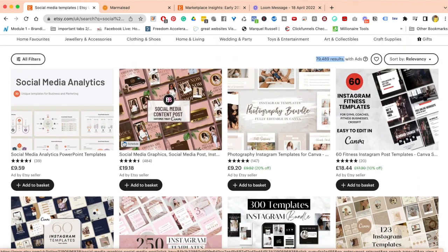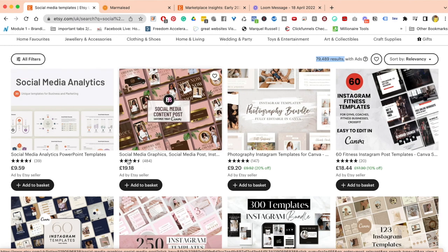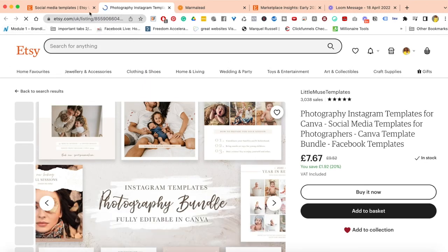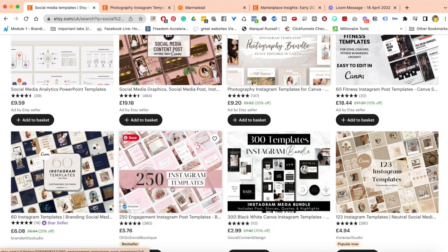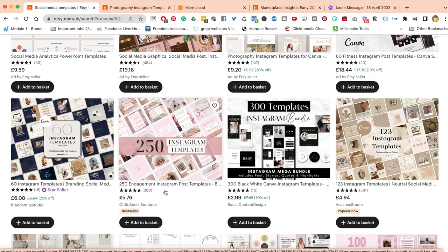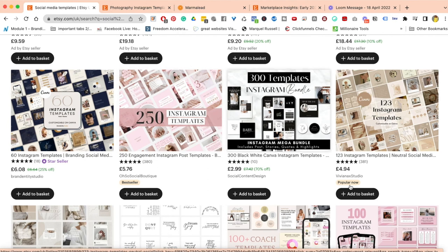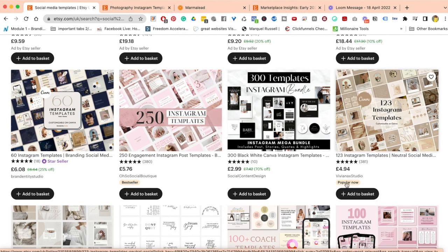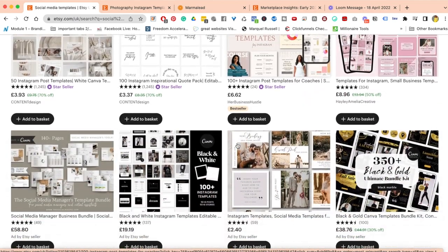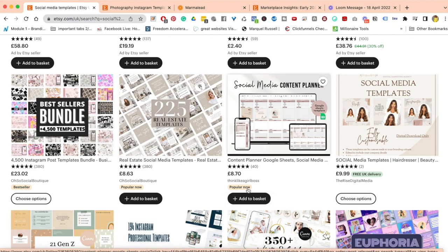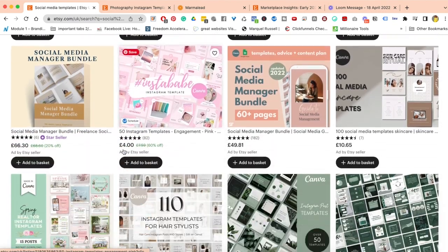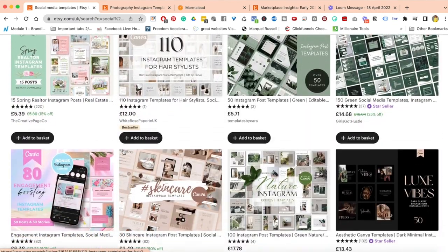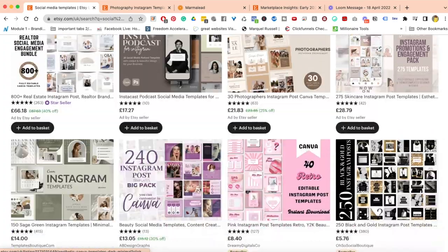I want to start looking through. The first row you'll see is always going to be ads by an Etsy seller, so I tend to look at the second row. When I'm doing product research, some of the things I'm looking out for is where it says bestseller or popular right now. These icons in orange or peach are really important to note.